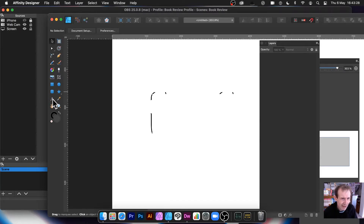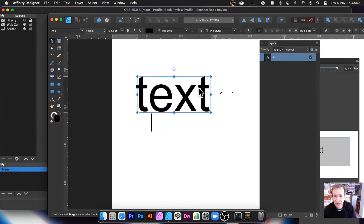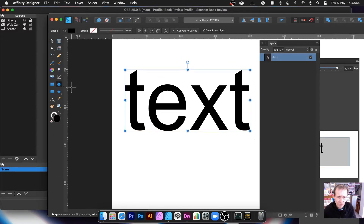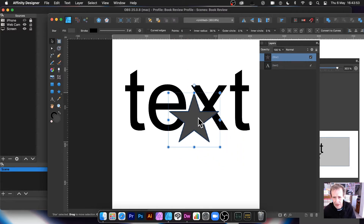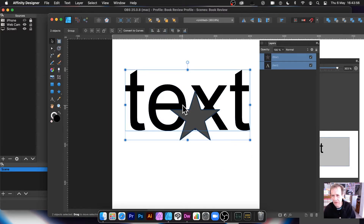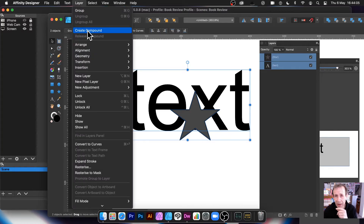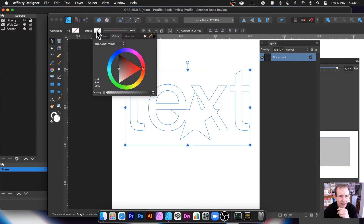Now let's look at using text with other shapes as well. So I have some artistic text - it doesn't have to say 'text', it could just be 'T' or 'X'. Then you could use any of the other shapes - maybe a star, that's more exciting. So you've got a star design there. Select both of them - you've got the star and the text - go to Layer and Create Compound.